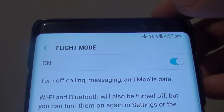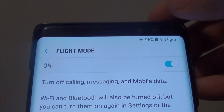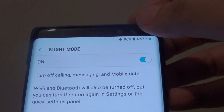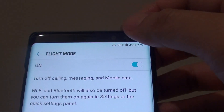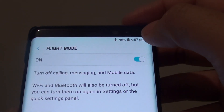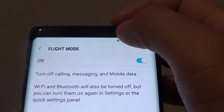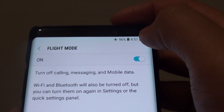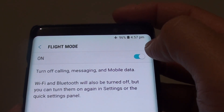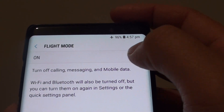Hi! Enable or disable Flight Mode on your Samsung Galaxy Note 8. Whether you go onto an airplane or if you go into bed, Flight Mode is quite useful to turn on and off.